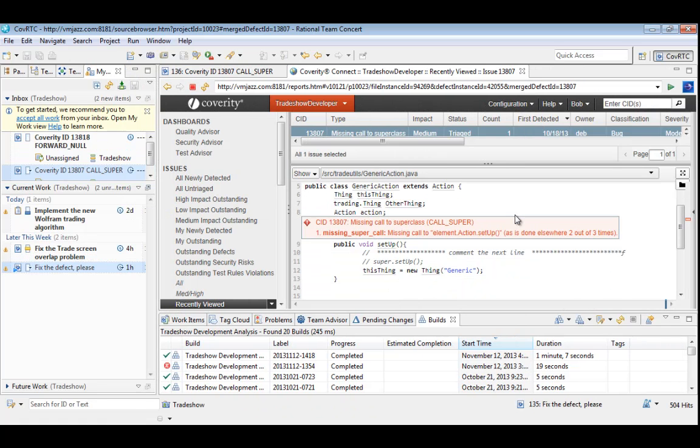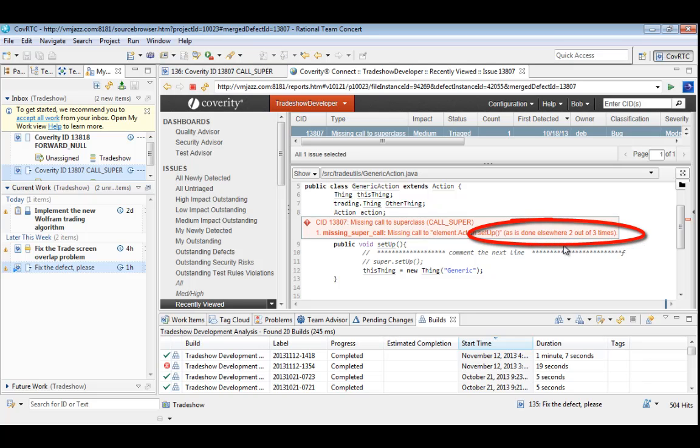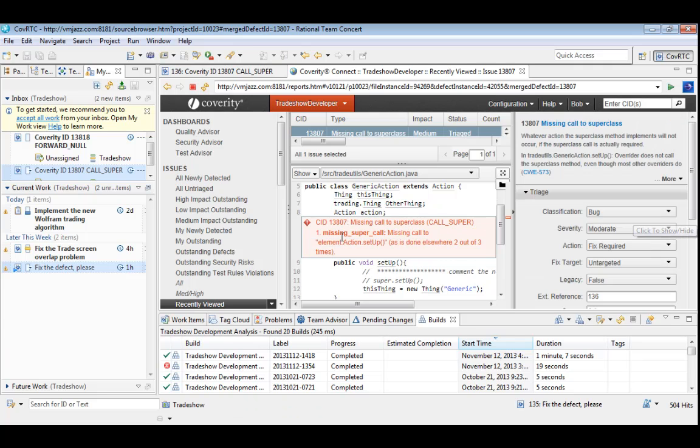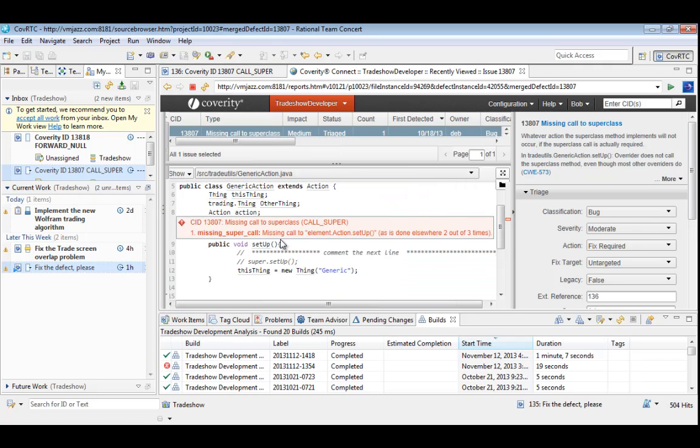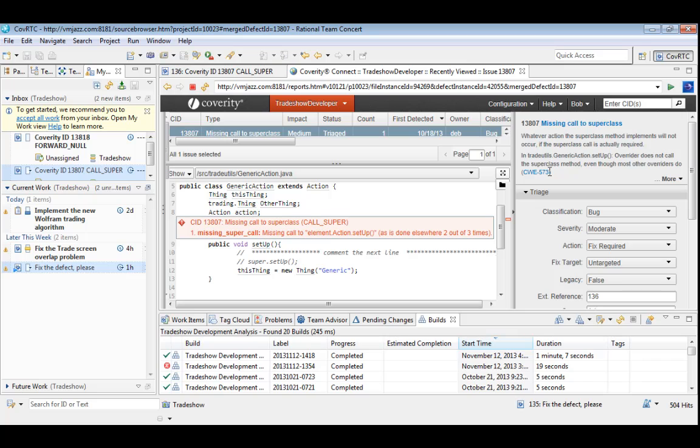Coverity Connect provides a detailed explanation of the problem in the context of the code. In this case, we have an overridden method that fails to call the superclass implementation. That's not always a problem, of course, but in this case, we see that there are two other classes that extend the same base class, and both of those call the superclass in their override of this method. That's a pretty good clue that this class should do the same. Note the information in the upper right that explains why that might be a problem and how to fix it.